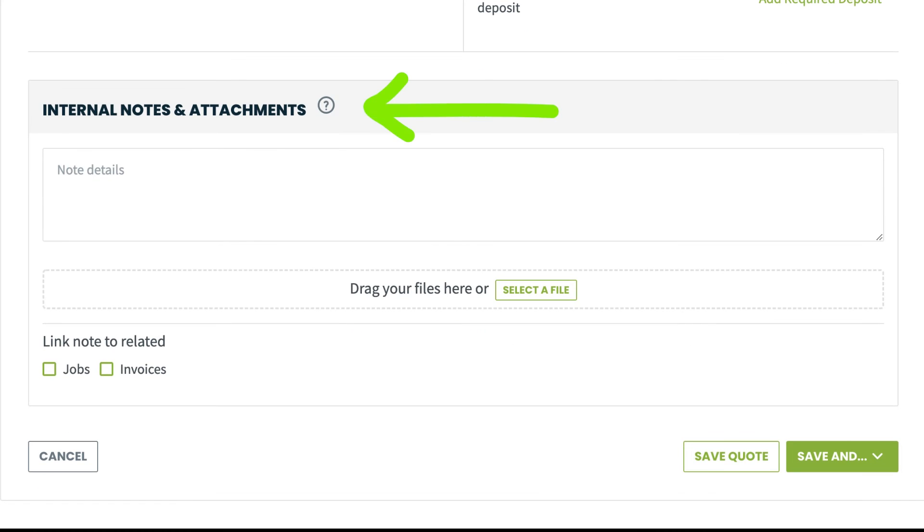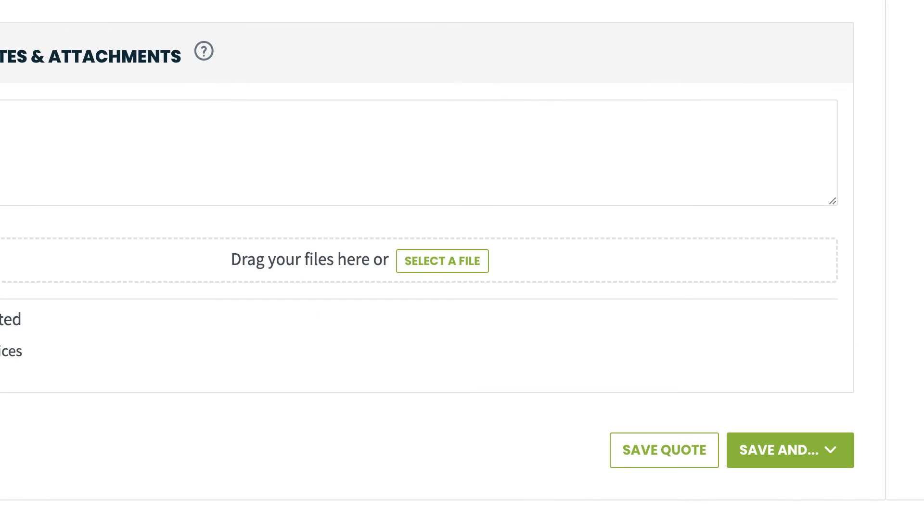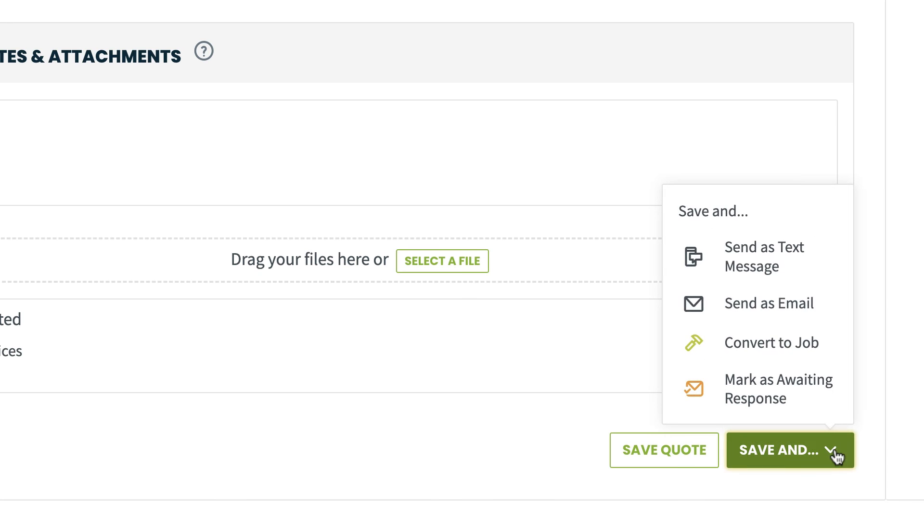Add any internal notes or attachments. And finally, save your quote or click the arrow to save and email or text to the client. Convert directly into a job to start scheduling or mark as a waiting response if you are going to print and send via standard mail.